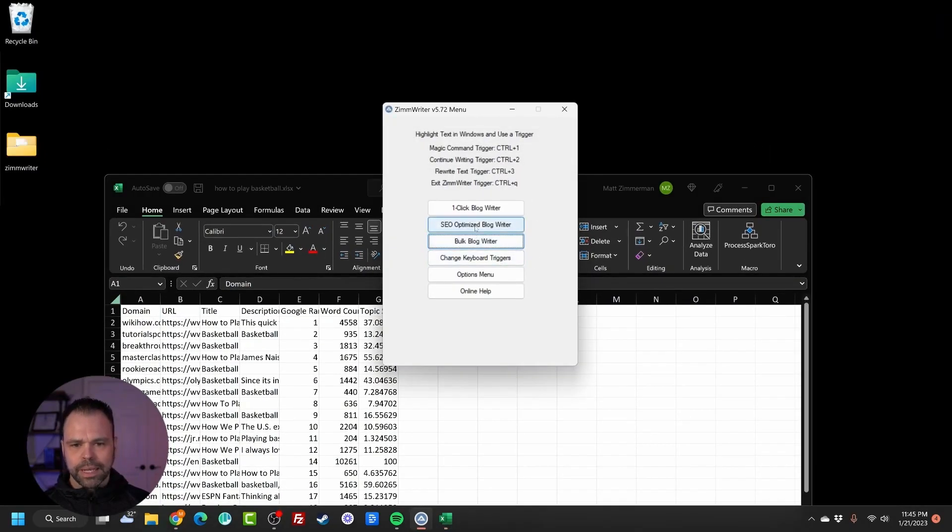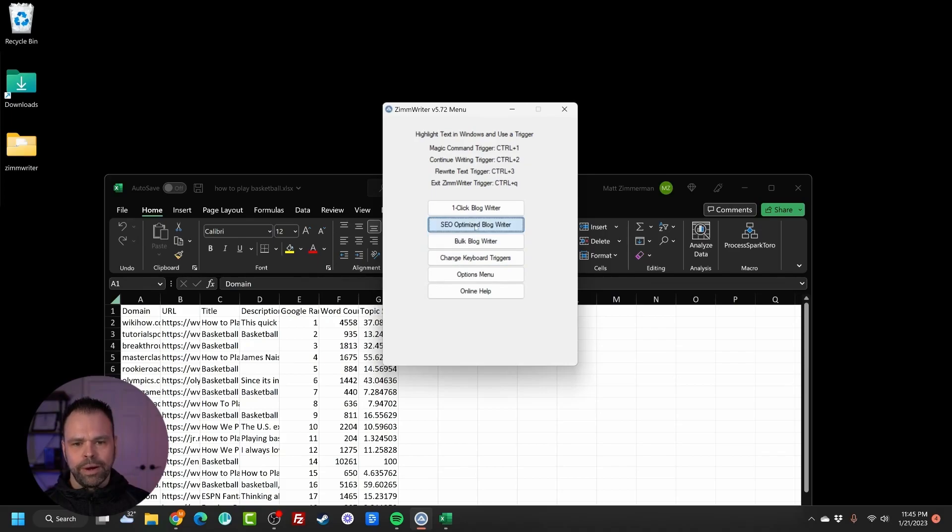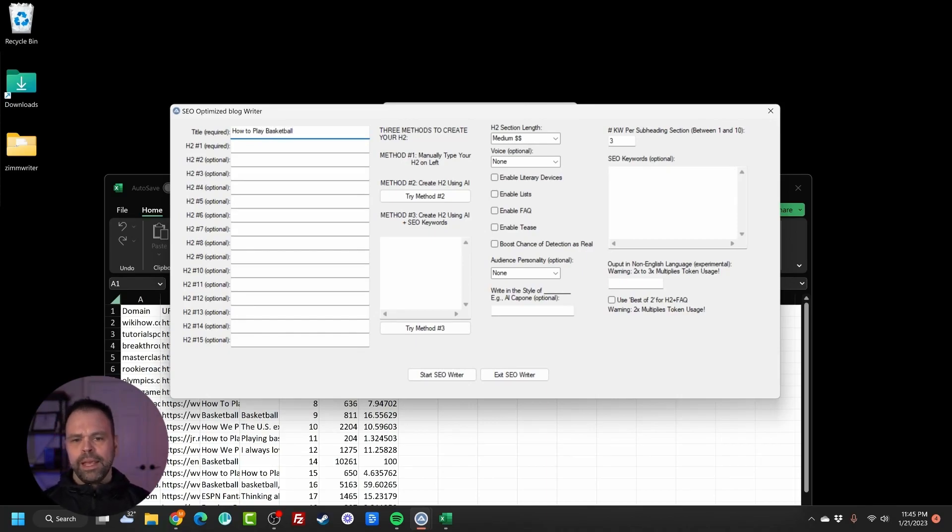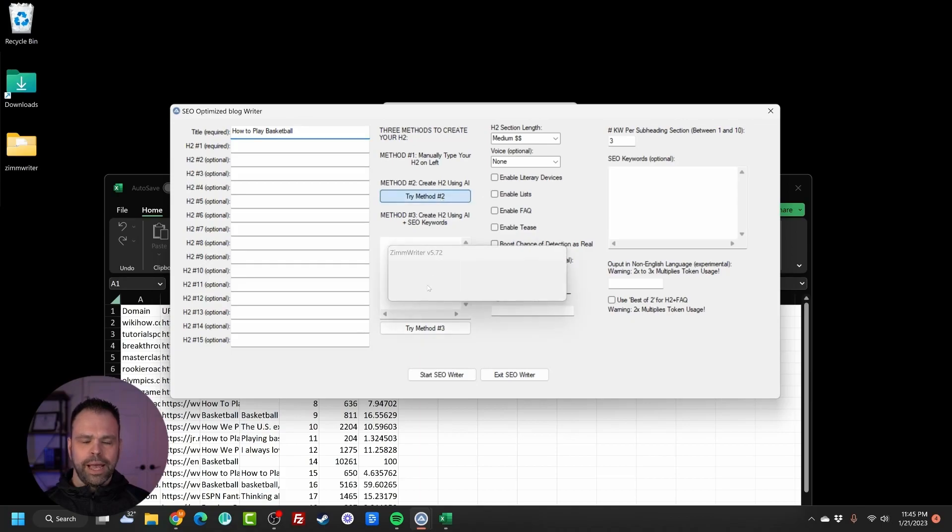I'm going to click SEO Optimized Blog Writer. I want to write a blog post for how to play basketball. How to play basketball. Then I'm going to click Method 2 to generate the different H2s using AI.